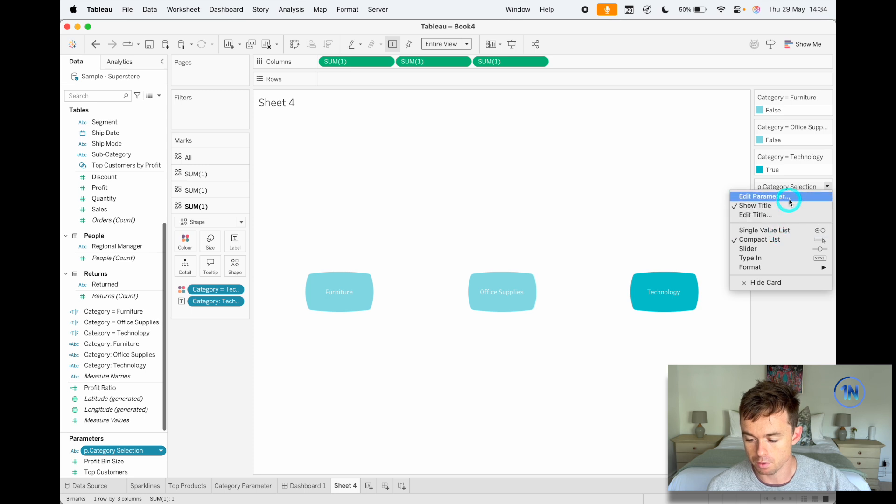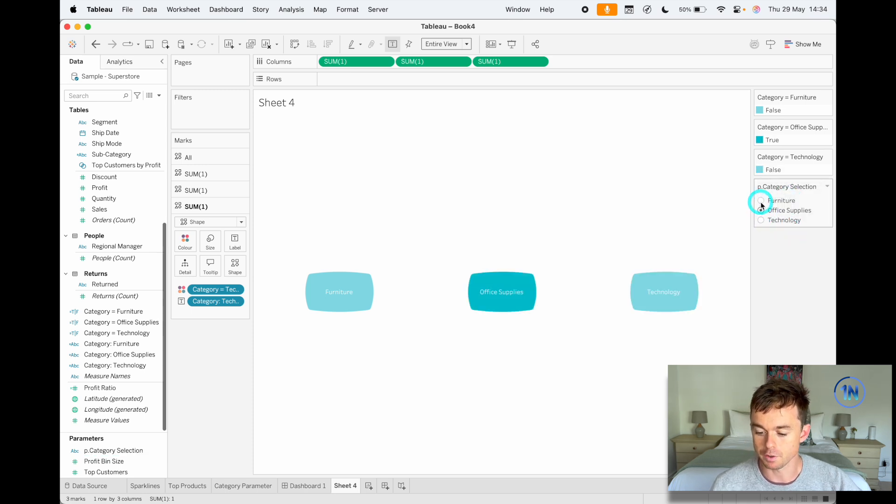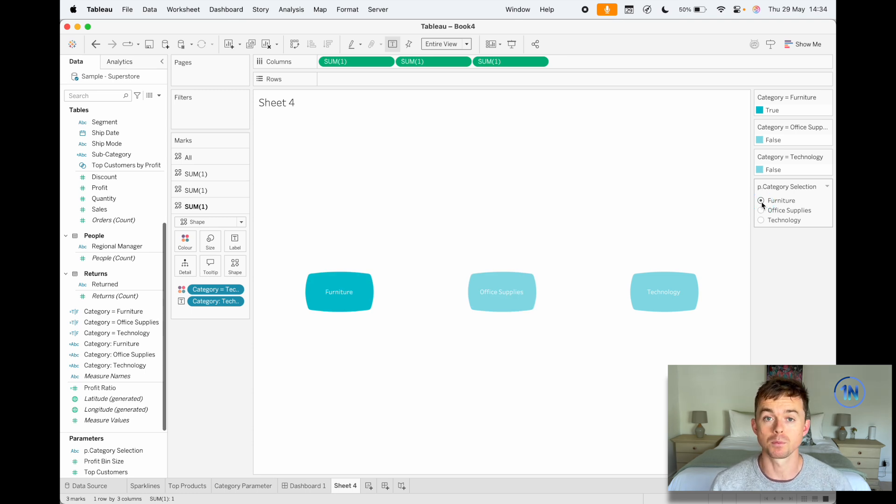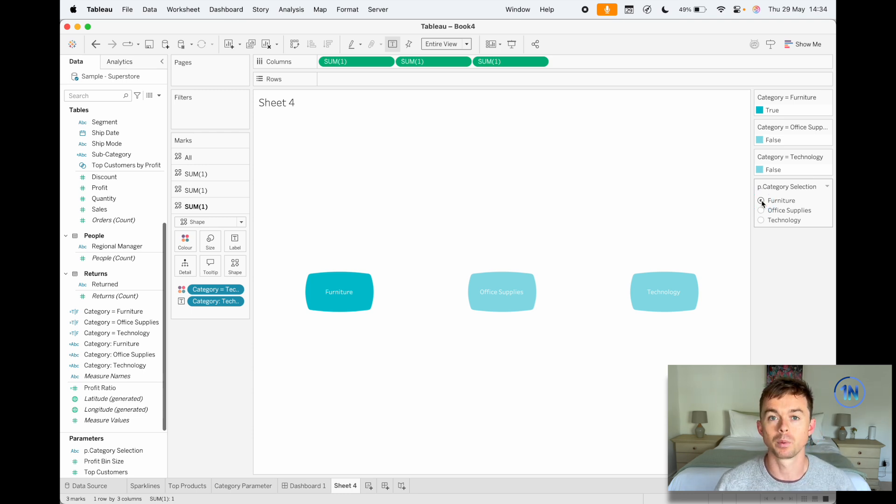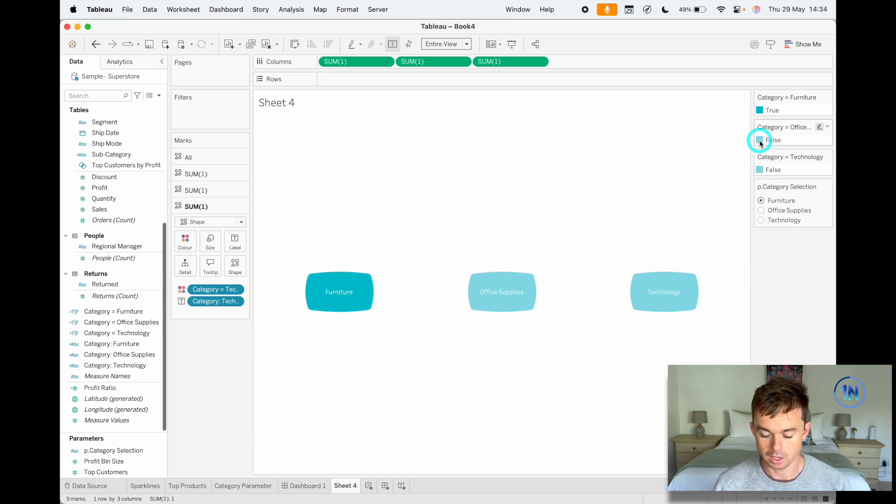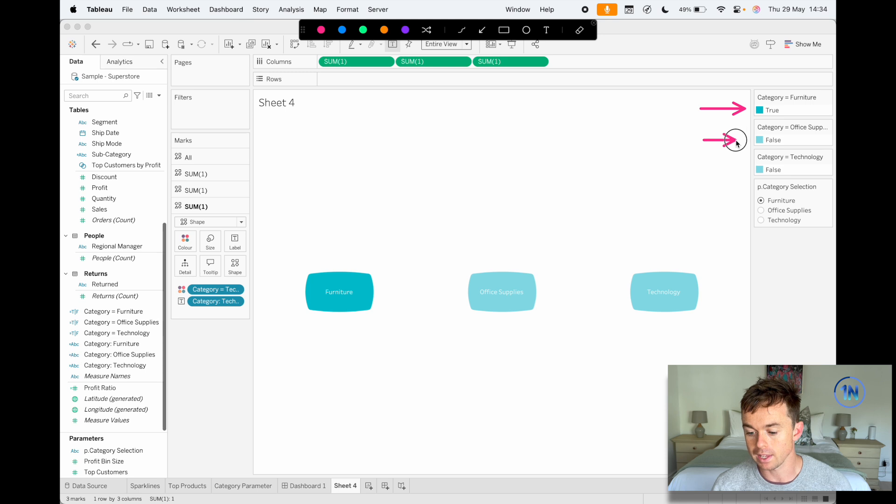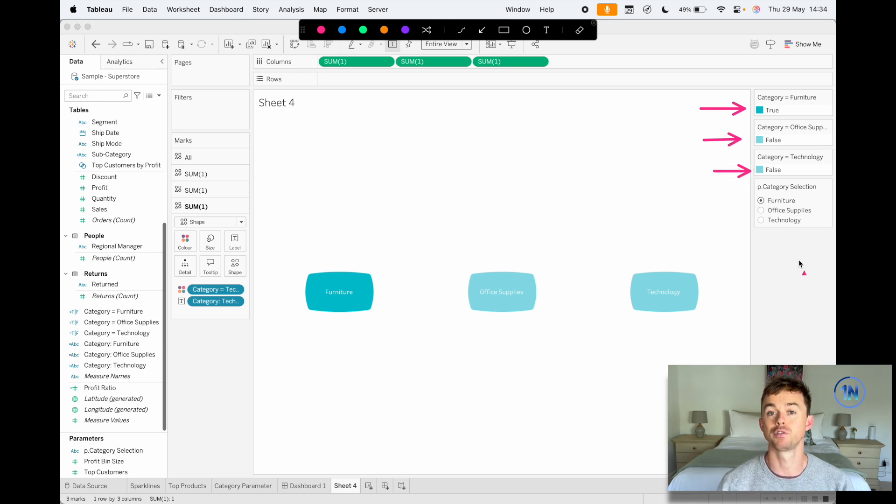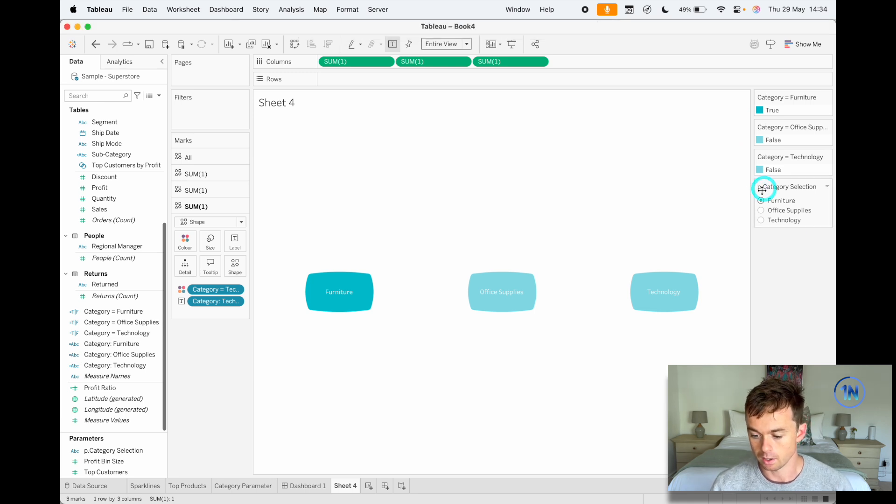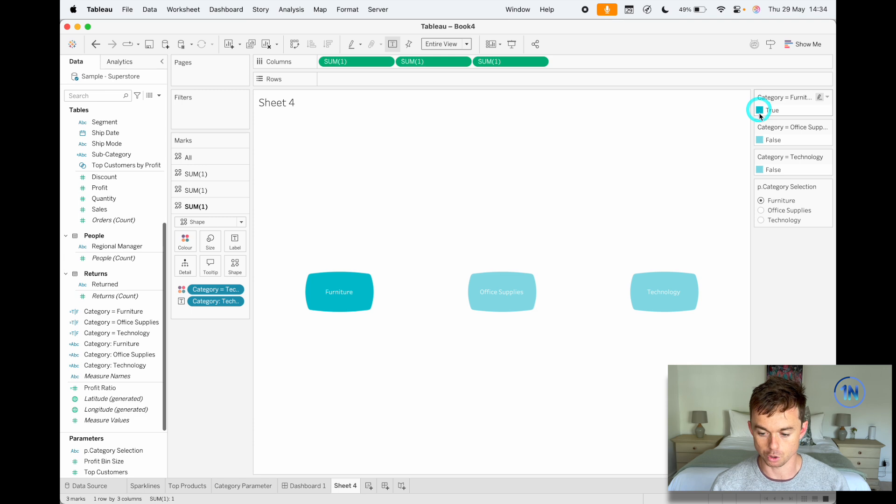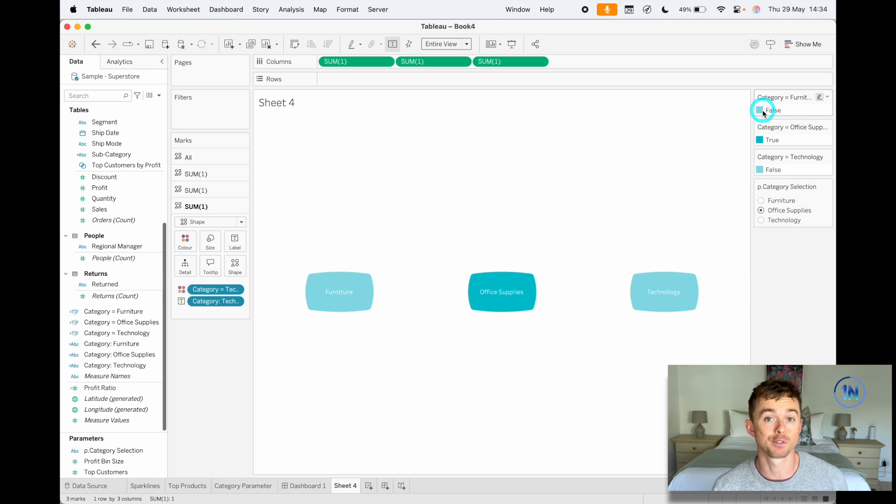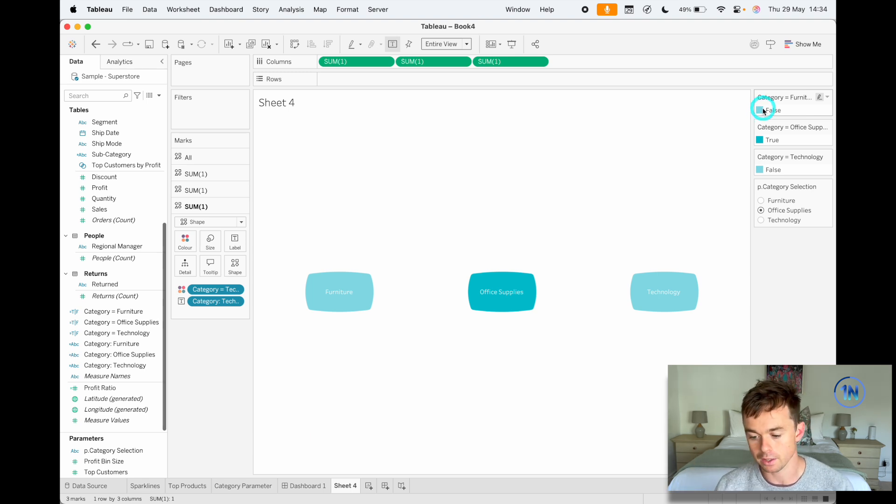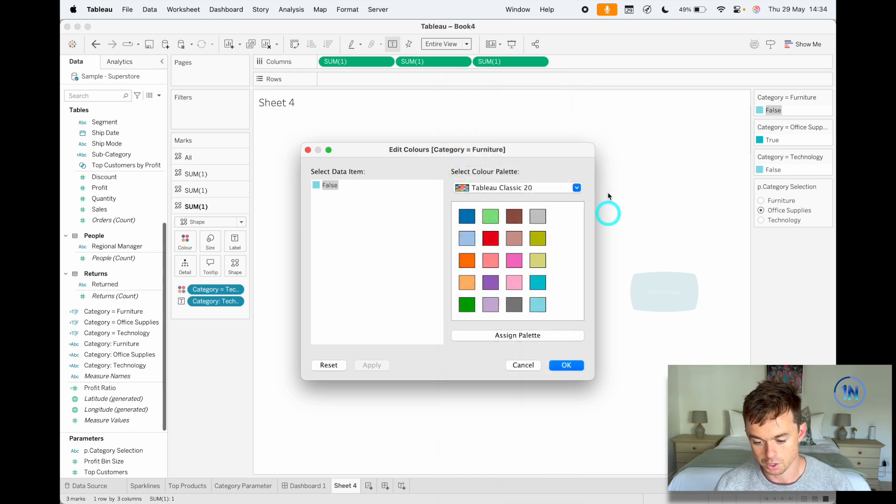Now I'm at an advantage here because I've already done the hard work of getting the colors to be correct. What you'll probably notice is that as you shift through the different options of the parameter, the colors are going to change from true false, true false, true false. So you need to make sure that you select each option of your parameter and edit the colors accordingly, because you're going to need to set the true and false for each of these. You won't be able to just set true and false overall. Does that make sense? So every time we select furniture, we need a color for true, and then when we select office supplies, we need to go back to the furniture one and change the color for false, and we need to repeat that all the way through.